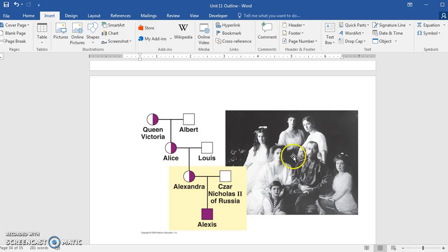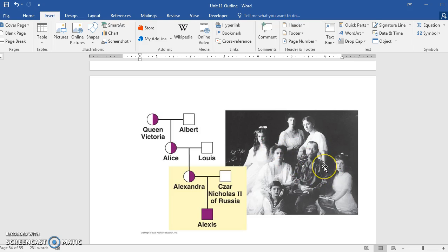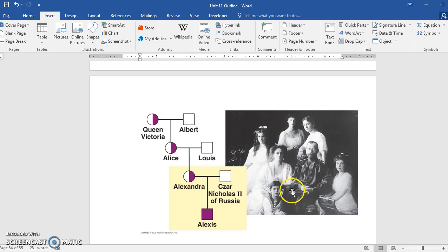Not only were they executed, they were led down to the basement of the home where they were staying early in the morning with the doctor and two or three servants. All of them were executed, and then the Royal Family was secretly buried. Their remains were exhumed in the 1990s, and through DNA they were able to determine the Royal Family members that they indeed were buried there.